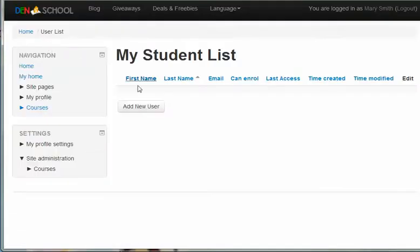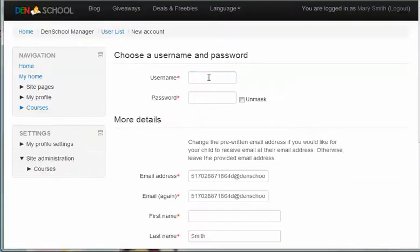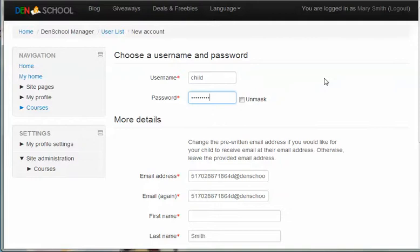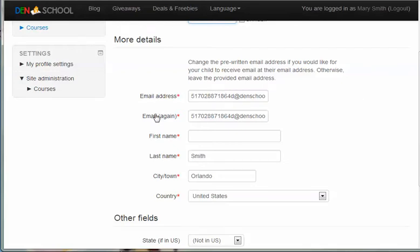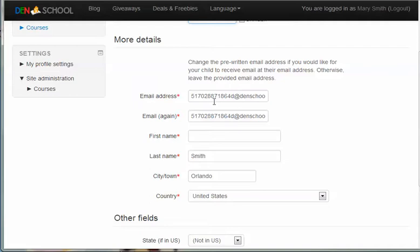Click on student list and then add new user. Enter a username for your child and for the email address, if your child has an email address where you'd like for them to receive messages from the system or from the teachers, you can add their email address here. Or if your child does not have an email address or you prefer not to add it, you can just leave the pre-provided email address here.